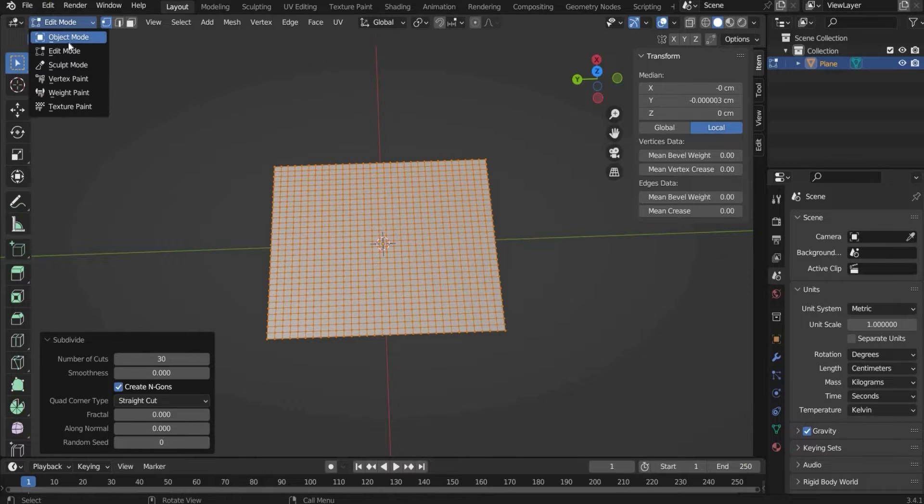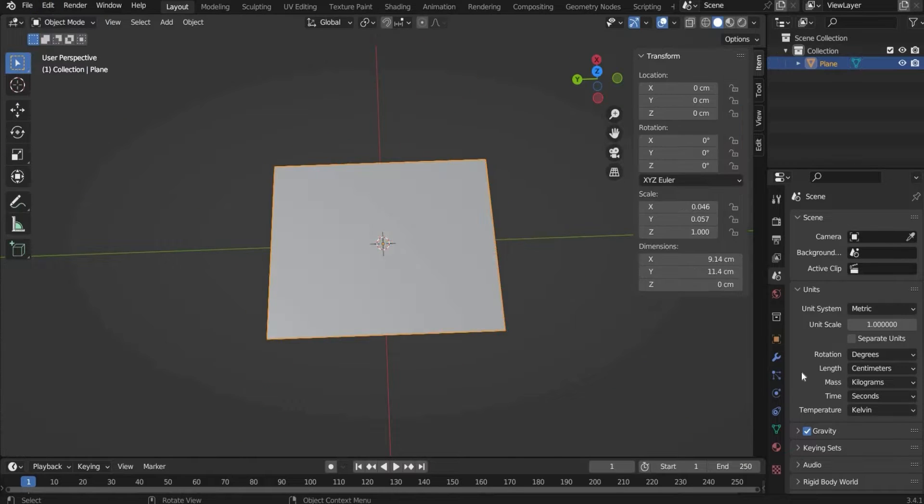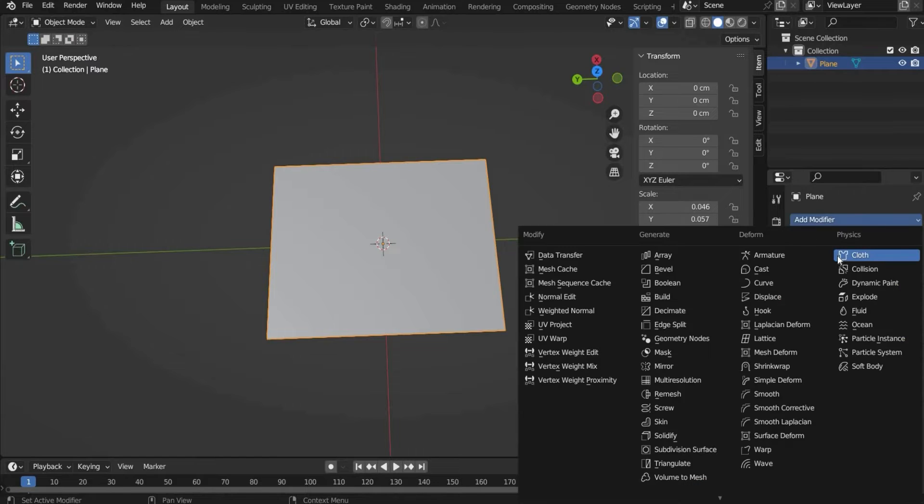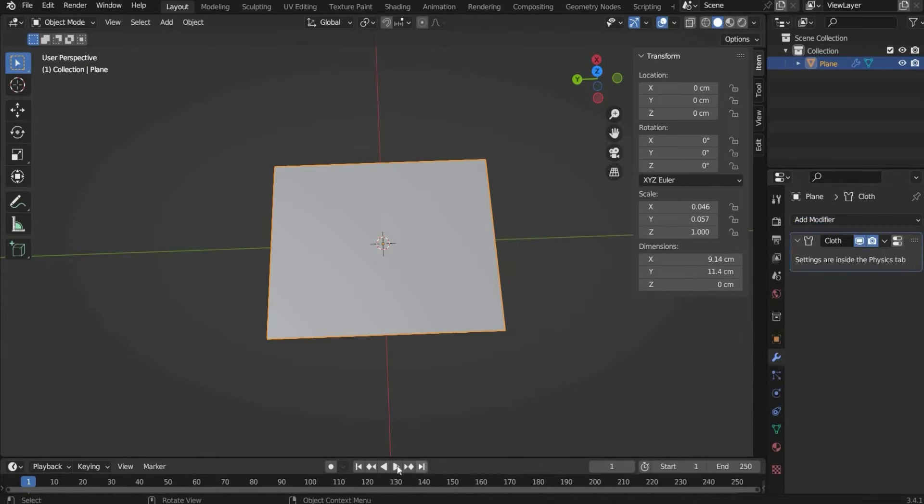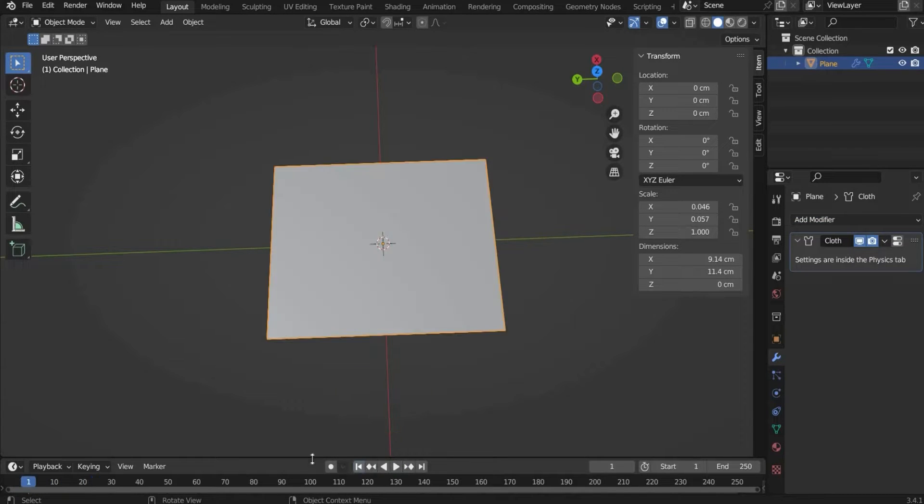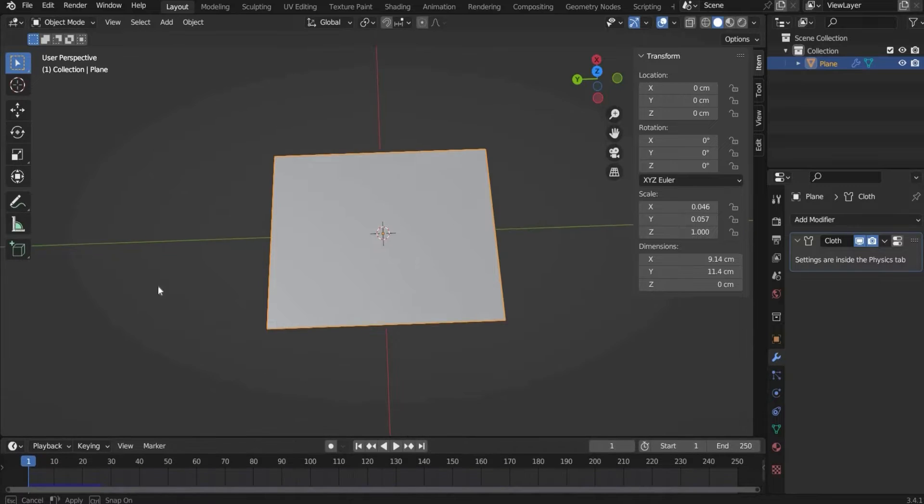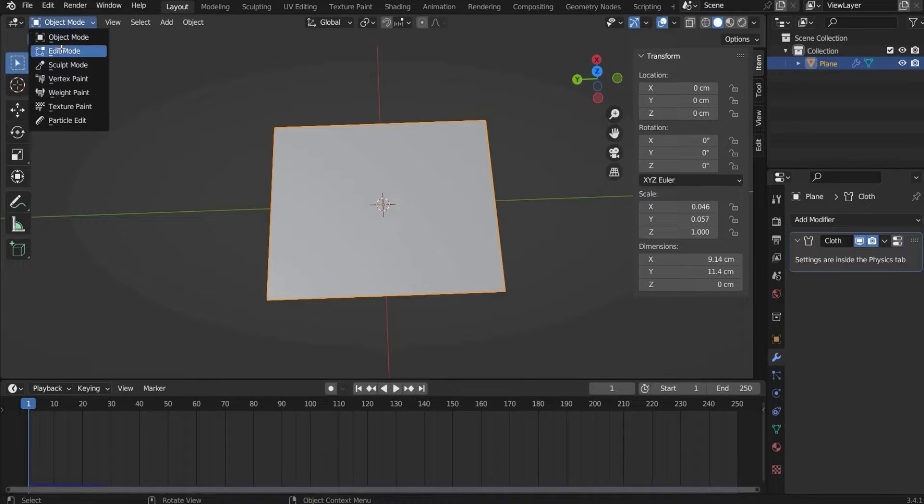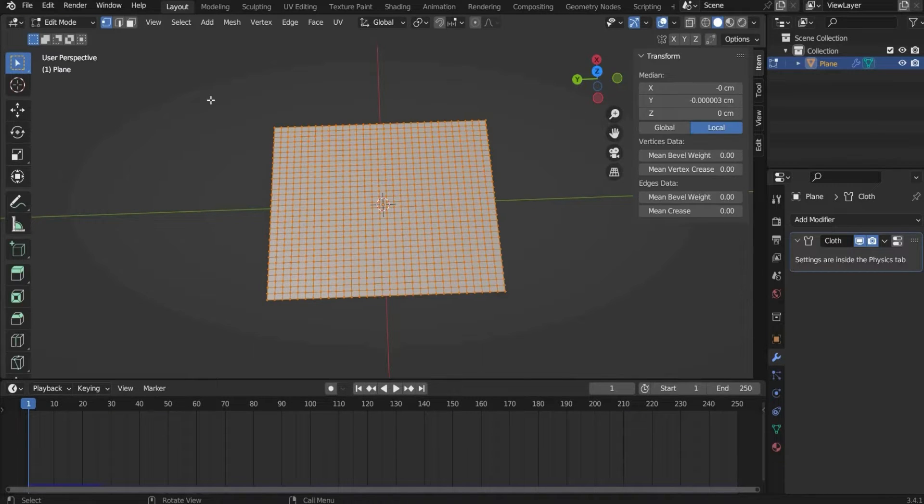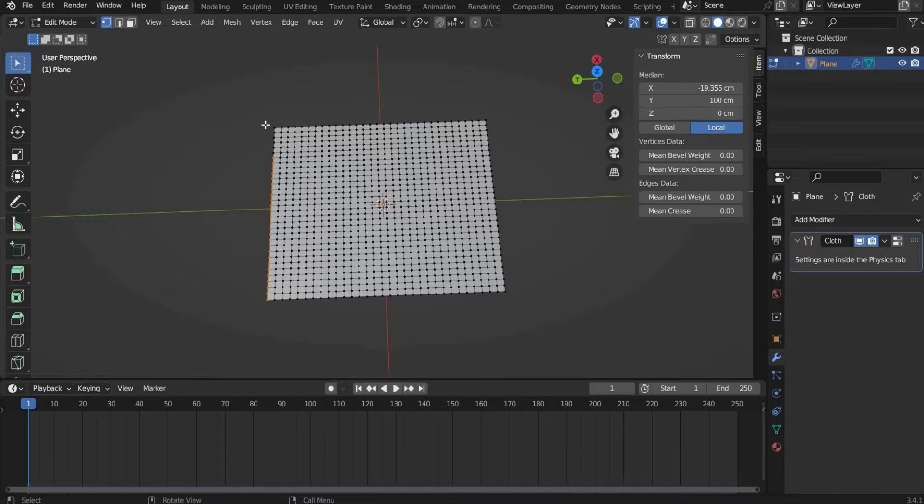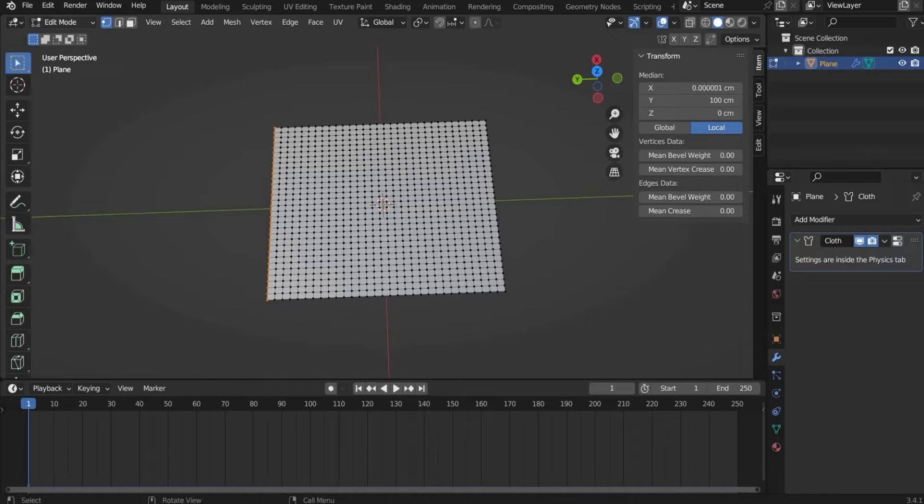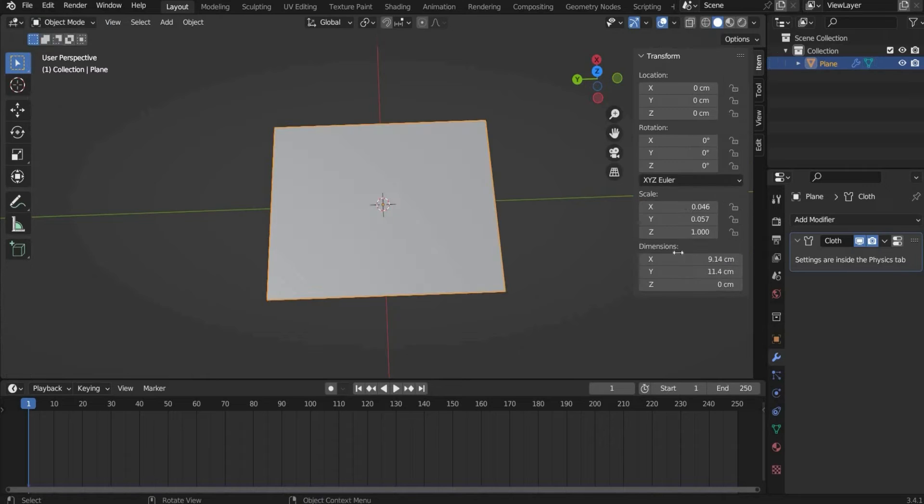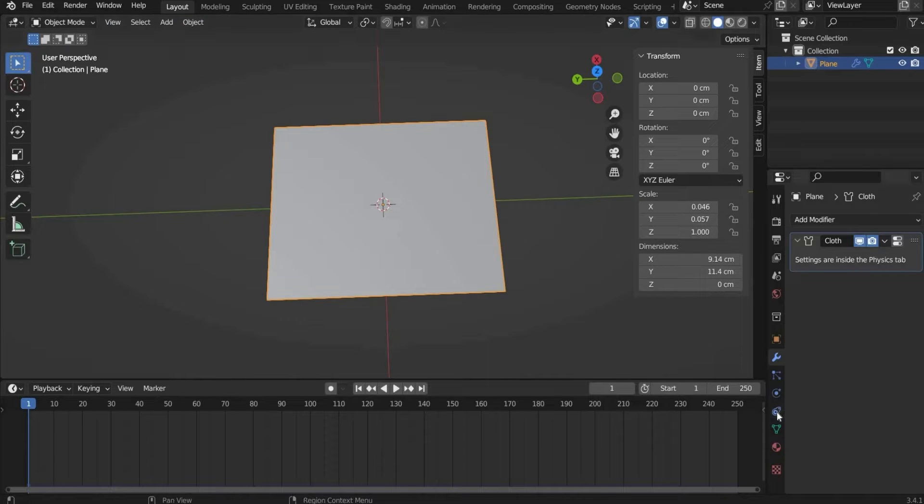Now we switch back to object mode and go to the physics tab and we choose cloth. Now when we hit play it's animated but it only falls down. To fix that we go back to edit mode and we choose all these points here on the side.